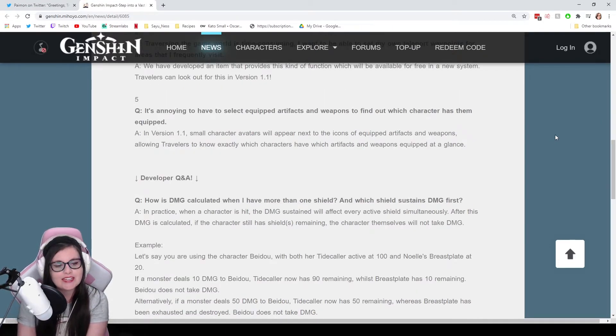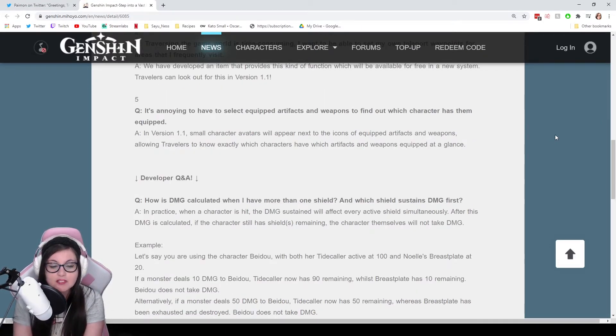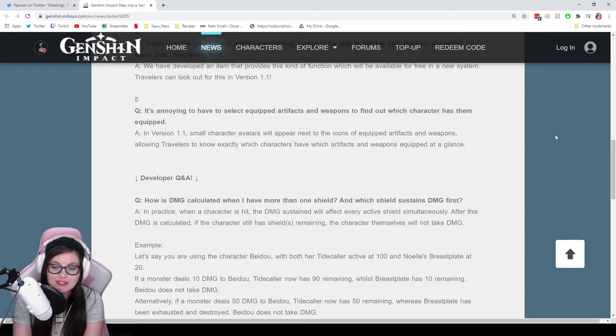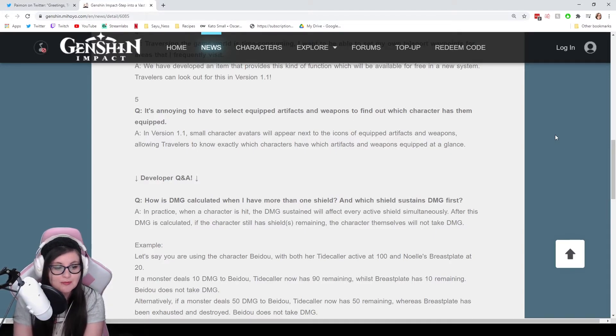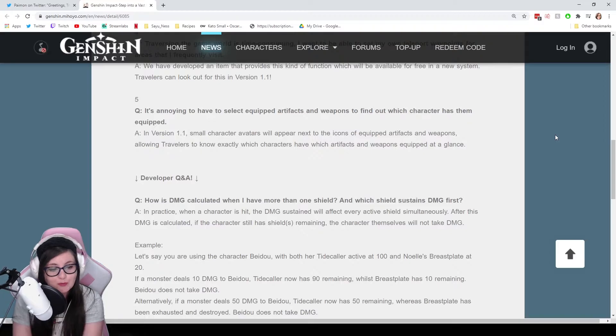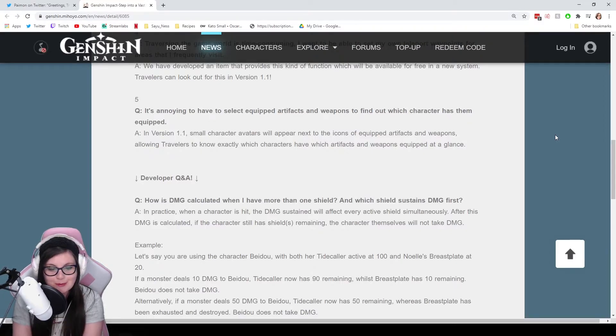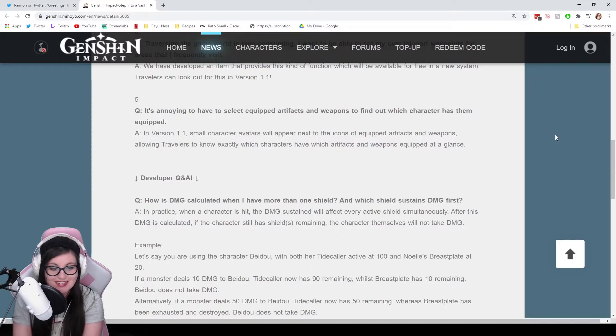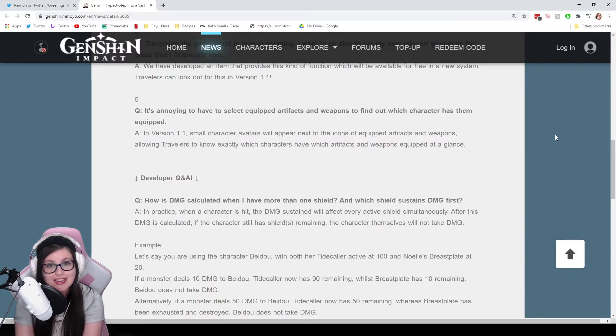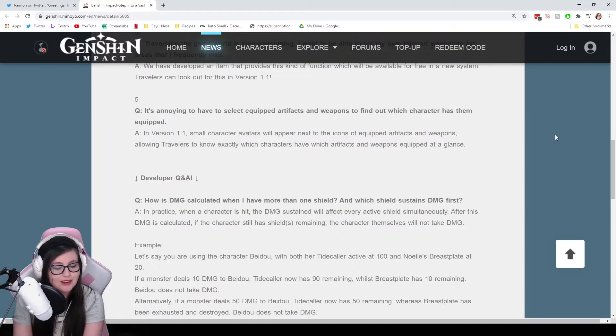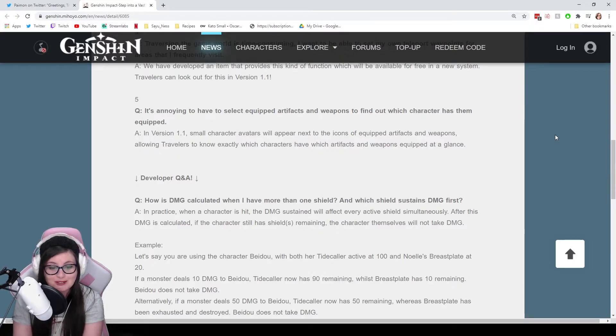Number five: It's annoying to have to select equipped artifacts and weapons to find out which character has them equipped. I find this annoying too. In version 1.1, small character avatars will appear next to the icons of equipped artifacts and weapons, allowing travelers to know exactly which characters have which artifacts and weapons equipped at a glance. Very nice quality of life function right there.